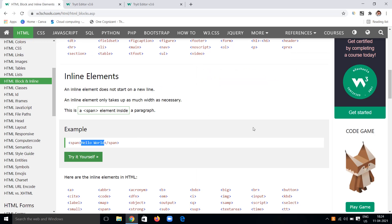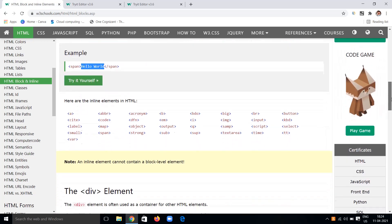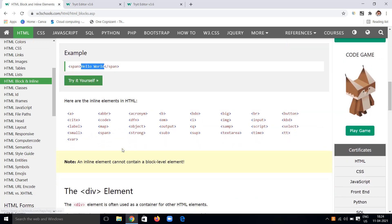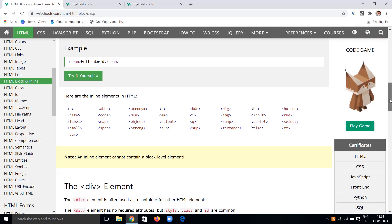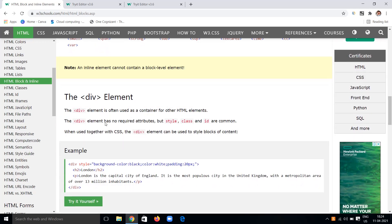Examples of inline elements include: var, a, map, object, output, q, span, script, and more. These are all examples of inline elements.